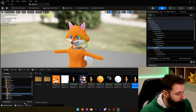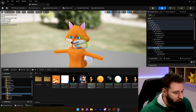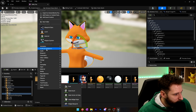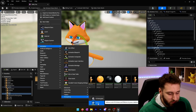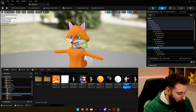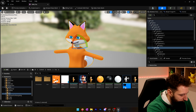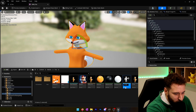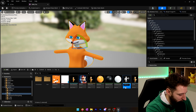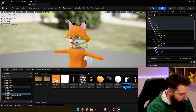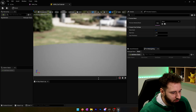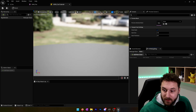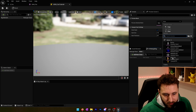So how to do that? First, we will create an IK rig. I go into Animation, then Retargeting, then IK Rig, and choose this one. We'll call this IK_rig_fox_tutorial and we'll open it.